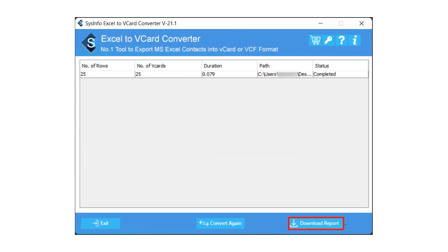You can also tap the Download Report button to save the log report of migration, or start the conversion again by clicking on the Convert Again button. Finally, click Exit to quit the software.